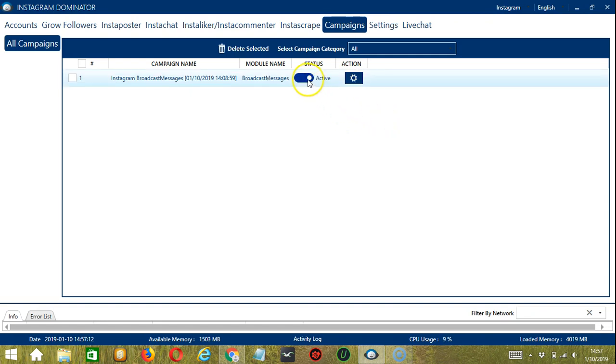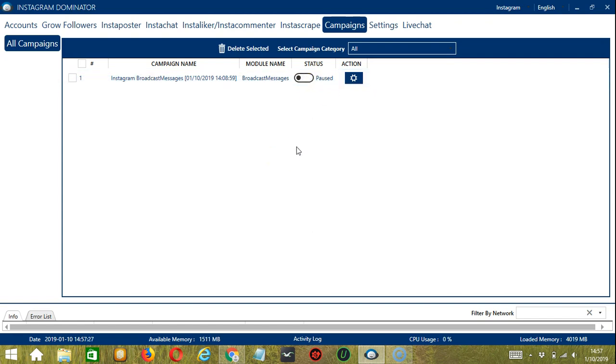You may also click the status button to pause the campaign. And that's it for this tutorial. I hope you learned a lot — thank you so much for watching!